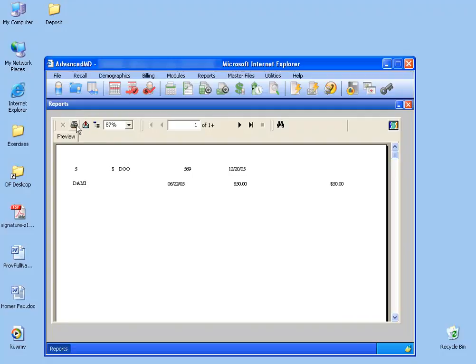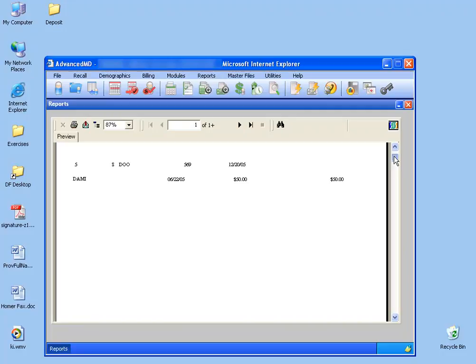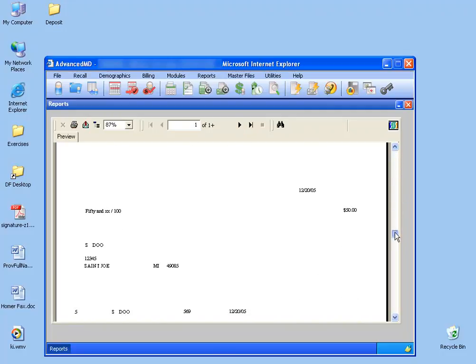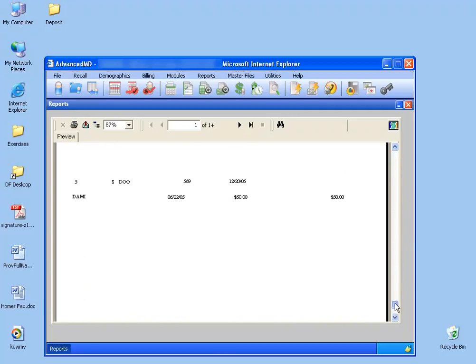Simply put the checks into your printer, and then click the print button here. Of course, you can scroll down and see how the checks are going to appear when you print them.